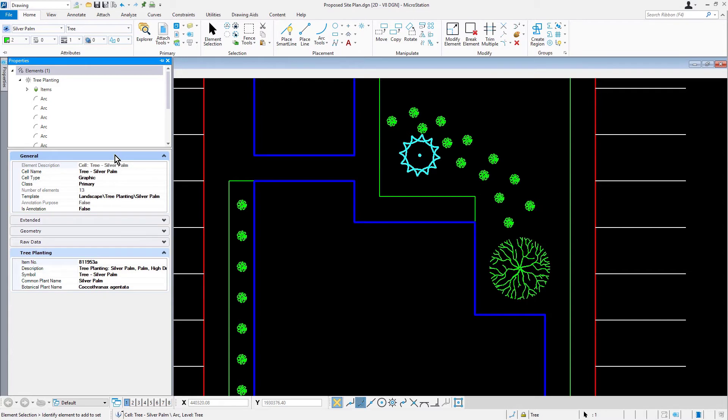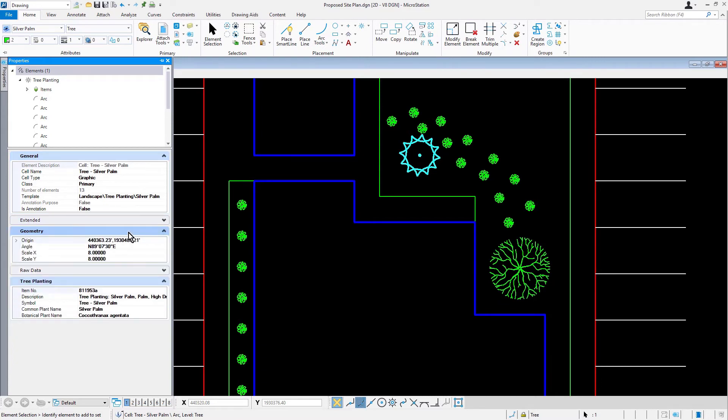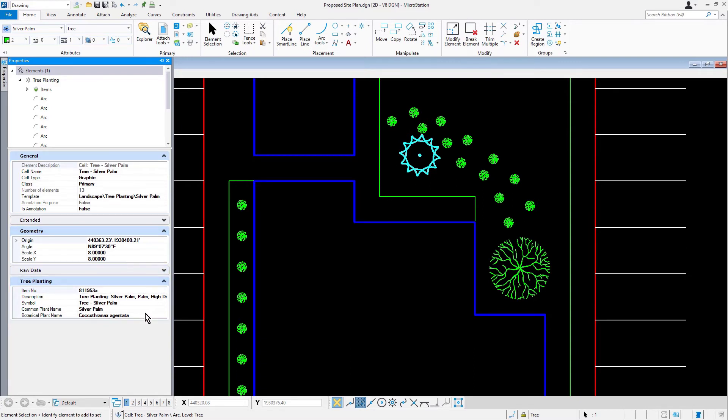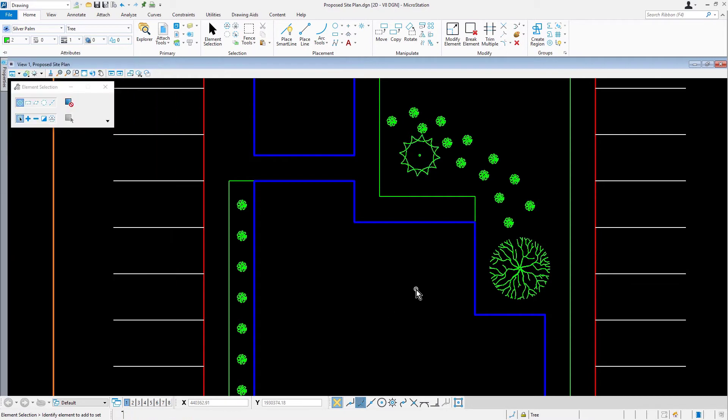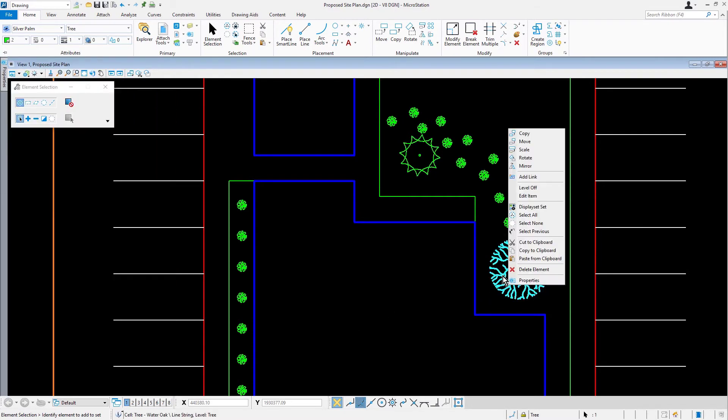Now, we're going to review the properties of the cell. In the properties, you will be able to see detailed information for the cell. This includes general information such as the cell name, each element the cell is made of, and in this case, the attached item data. In properties, locate the tree planting category. Here you can see the item number, description, etc. The items included in the item data was determined by what was desired for reporting. This can vary based upon the type of information that is desired for various types of objects within a design, and can be configured accordingly through item types. Next, select the water oak tree, reviewing the item data attached to the cell.